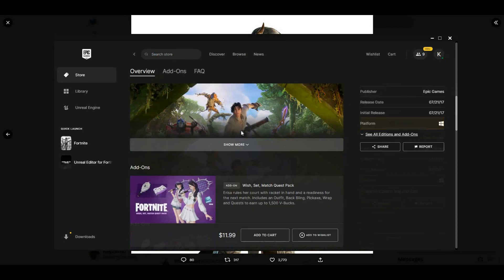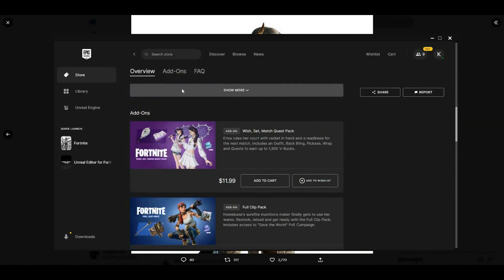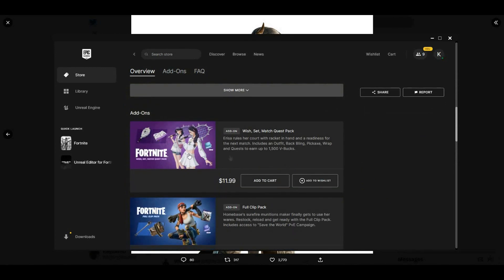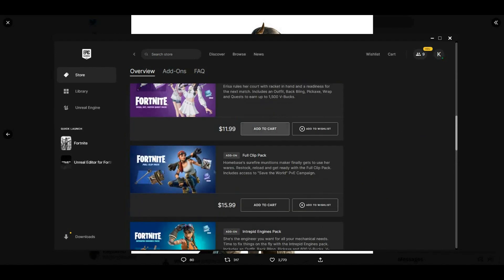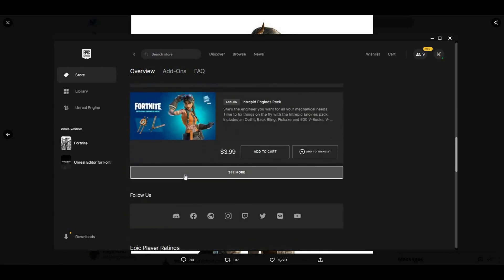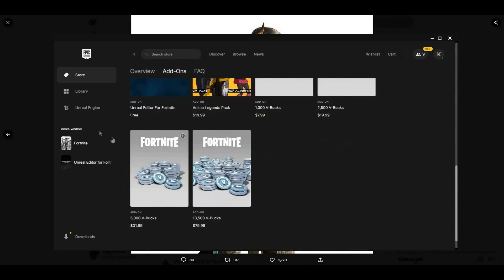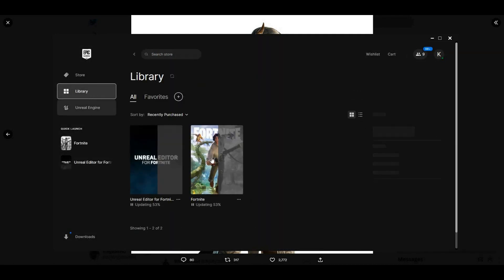Once you click on Fortnite, sometimes you don't have to go to add-ons — it might pop up right on the page and all you have to do is click 'Add to Cart.' But if it does not appear there, go to your Library and start up Fortnite on your PC.